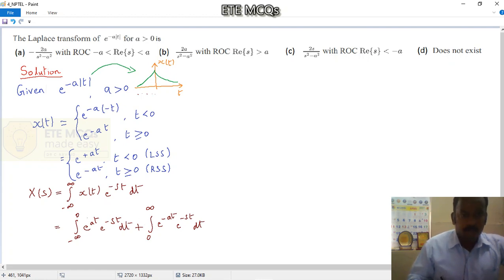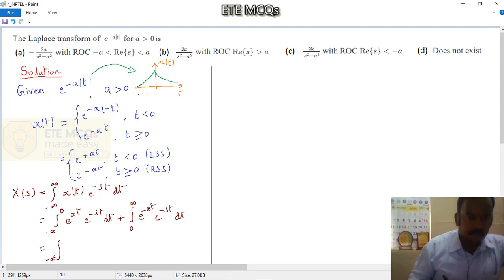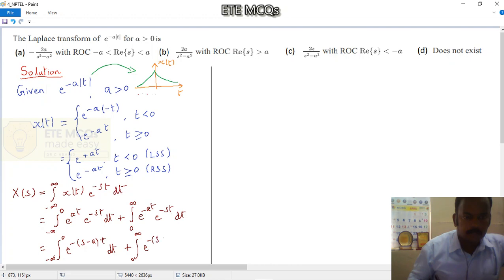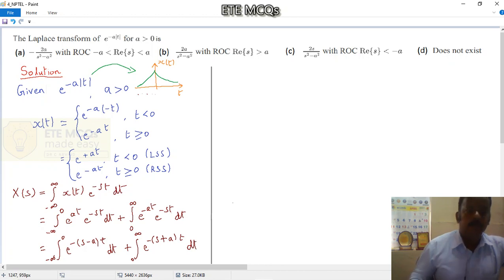This first term corresponds to the left-sided sequence, and e to the power minus at between limits 0 to infinity refers to the right-sided sequence. So X(s) equals the integration from minus infinity to 0 of e to the power minus a times minus t times e to the power minus st dt, plus integration from 0 to infinity of e to the power minus at times e to the power minus st dt.